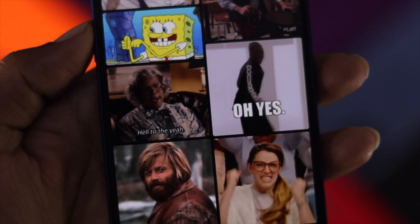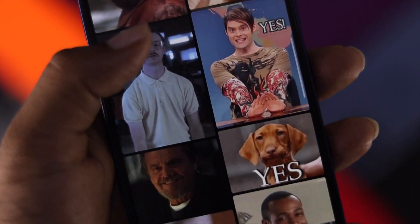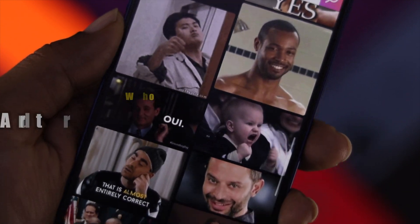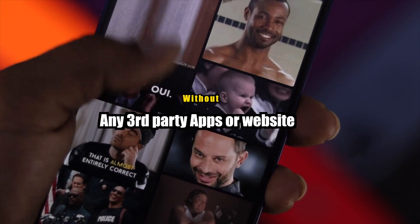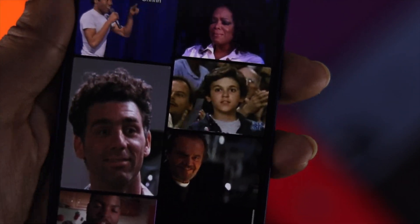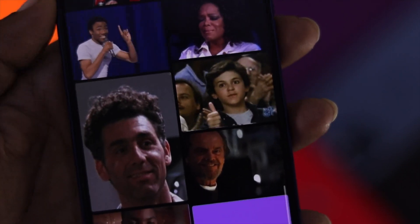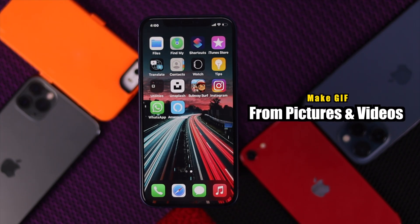If you're looking for a way to make GIF pictures on your iPhone without downloading a third-party application or visiting any third-party website, you've got the right video to watch. In this video, we're going to show you how you can make a GIF either from your pictures or from your video as well.